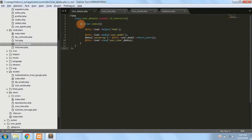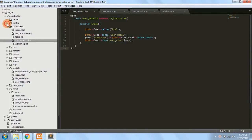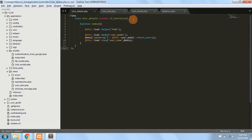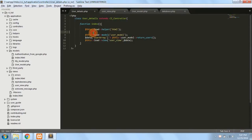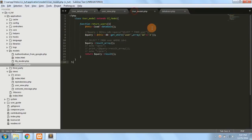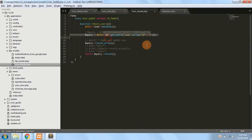Let's go to the coding area. If you want to use a particular helper or any libraries, you first have to load that particular helper before you can use the functions inside it. Similarly, for the database, you have to load it first before you can use the methods of that database.